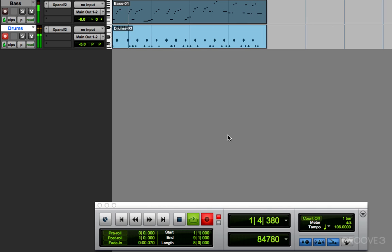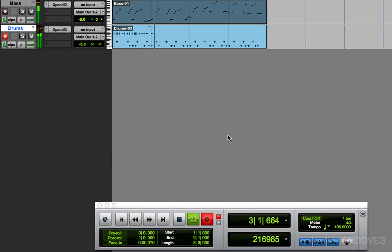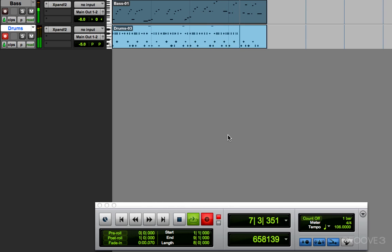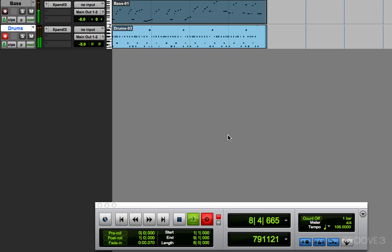I'm going to record number two. So, there we go. Let's listen back. I'm going to turn the click off.